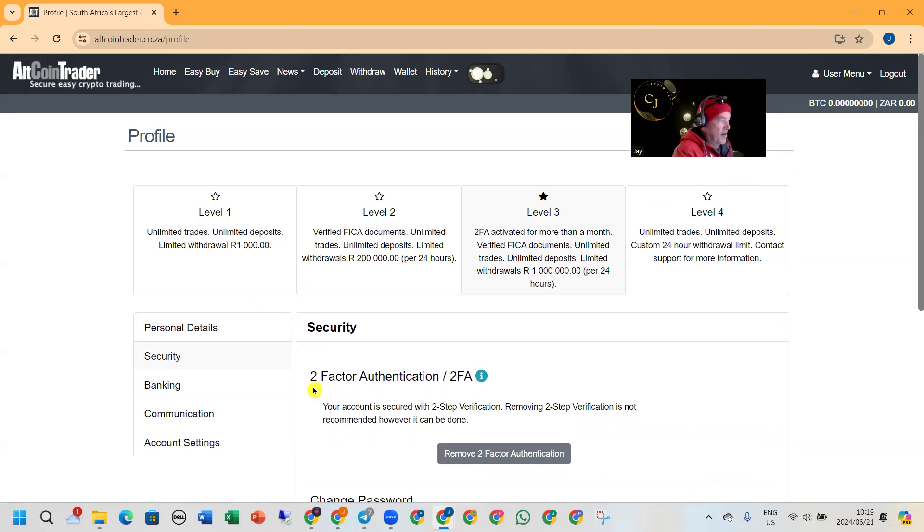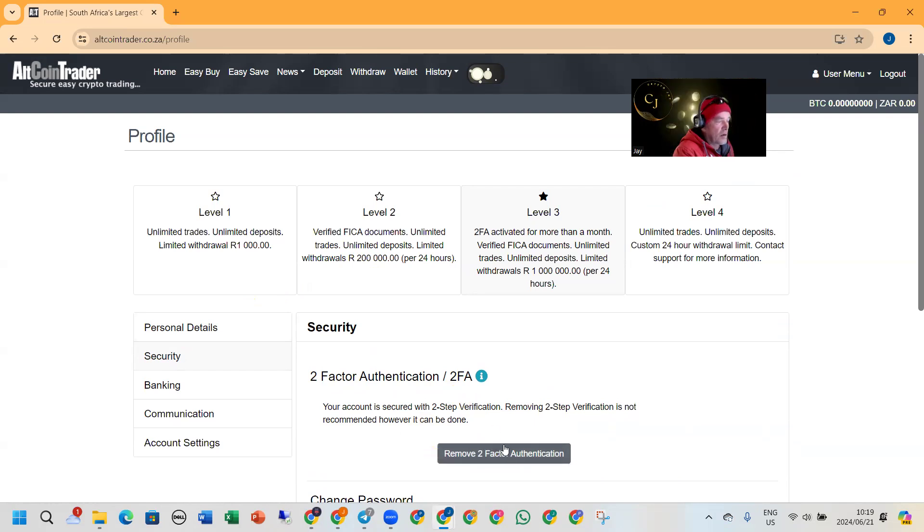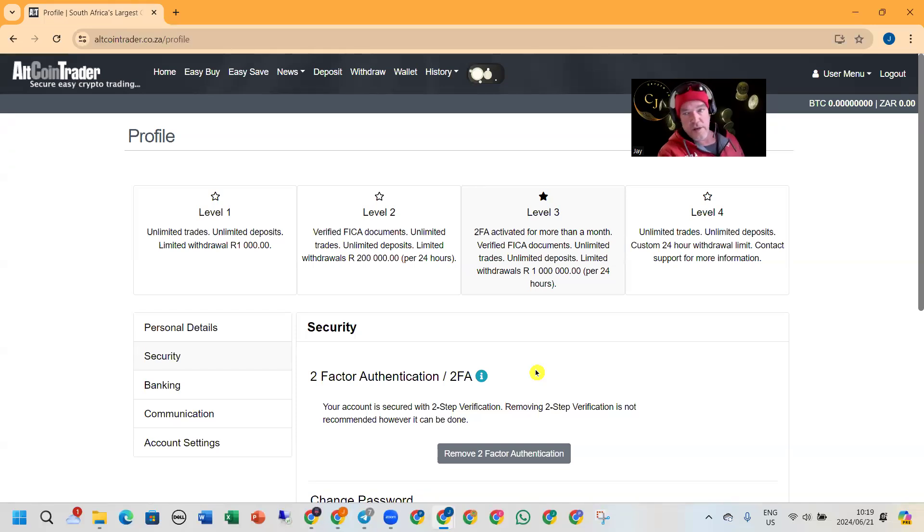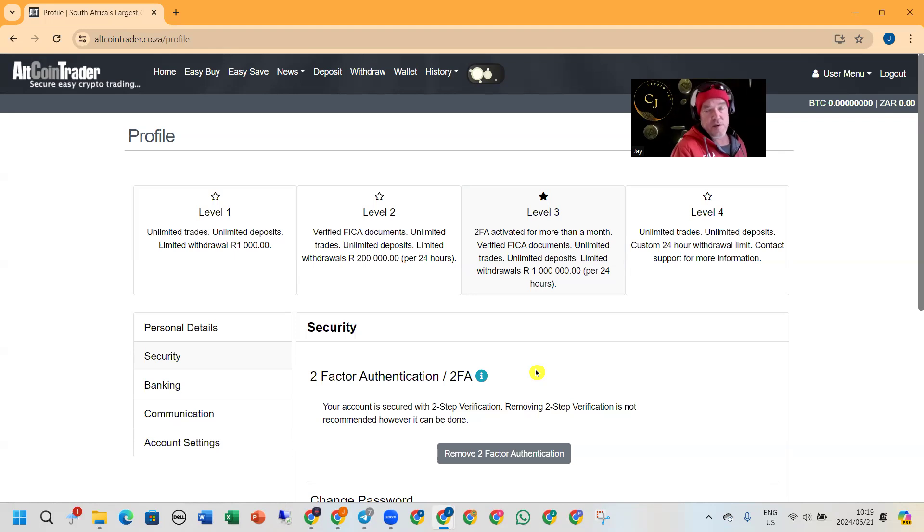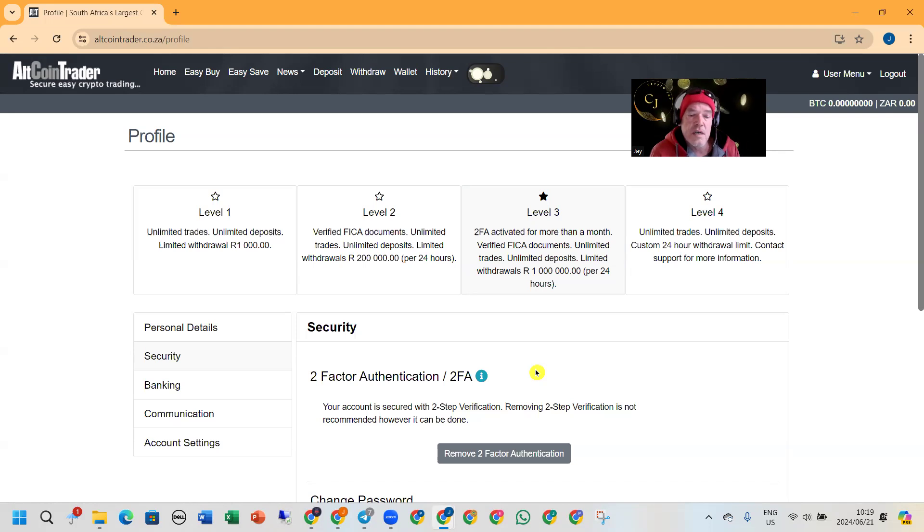There you'll have Two-Factor Authentication, 2FA. I've already done this, but yours will say Activate 2FA. Then you activate it, it'll show you a code on your screen that you scan with your phone. So once you go into Google Authenticator on your smart device, you then add an account and you scan that on.